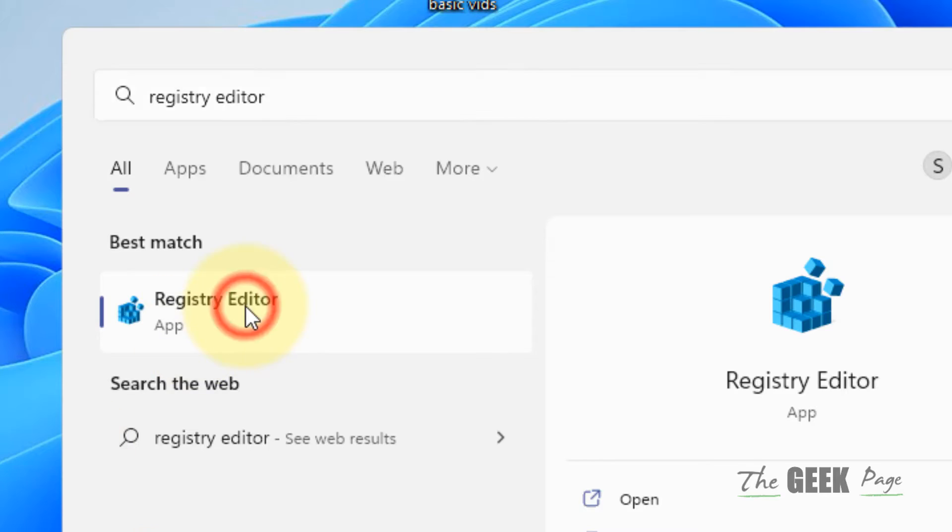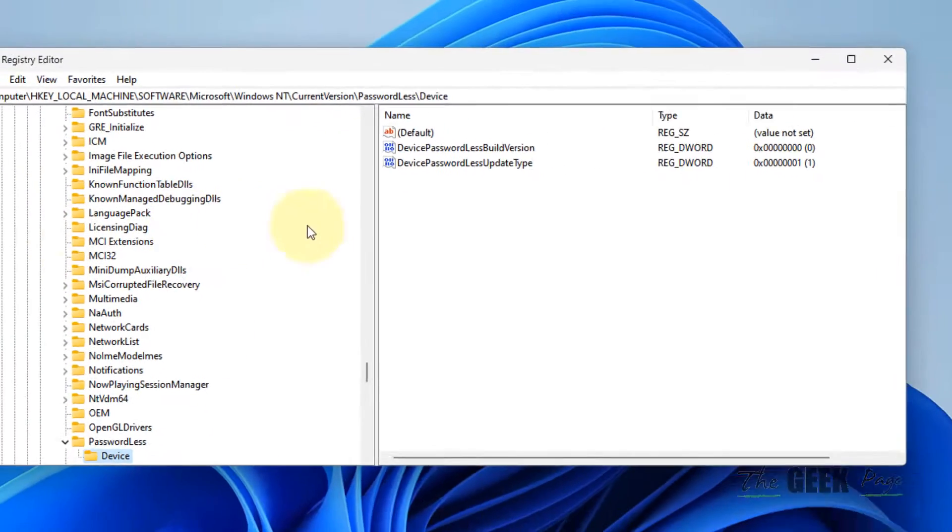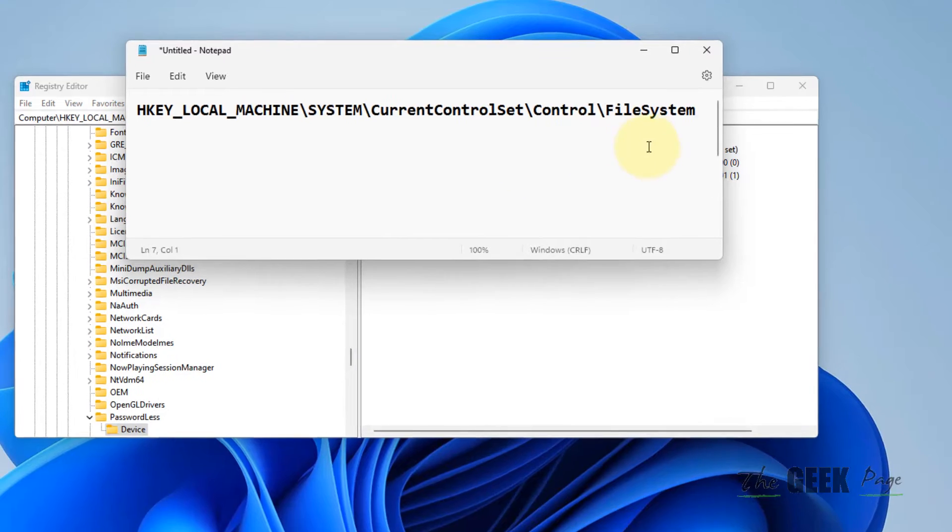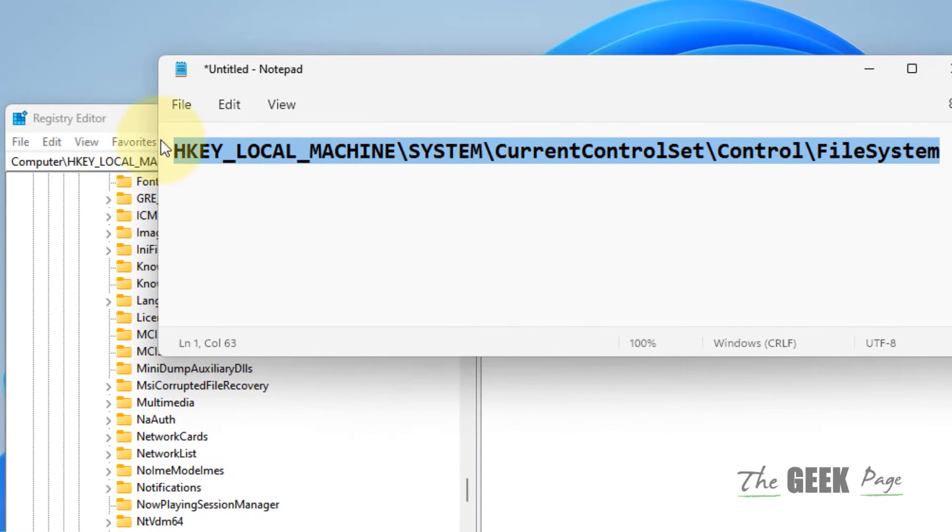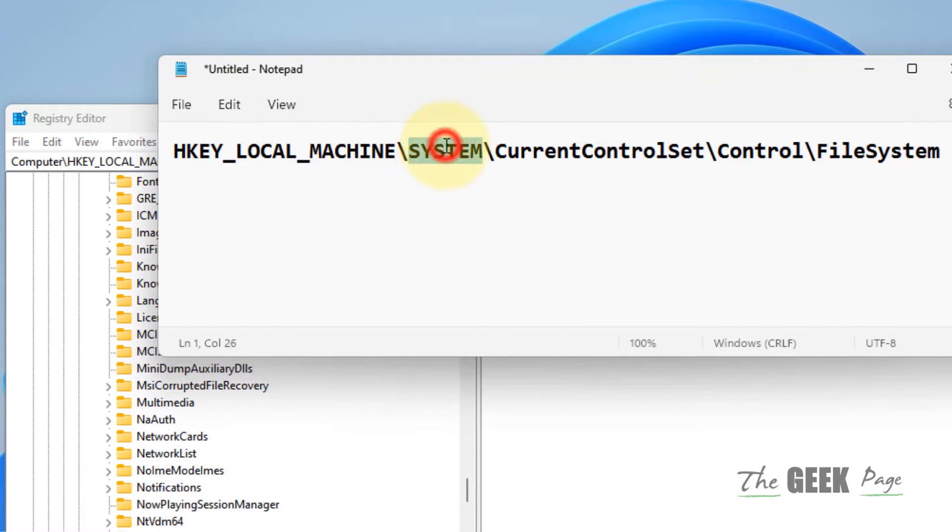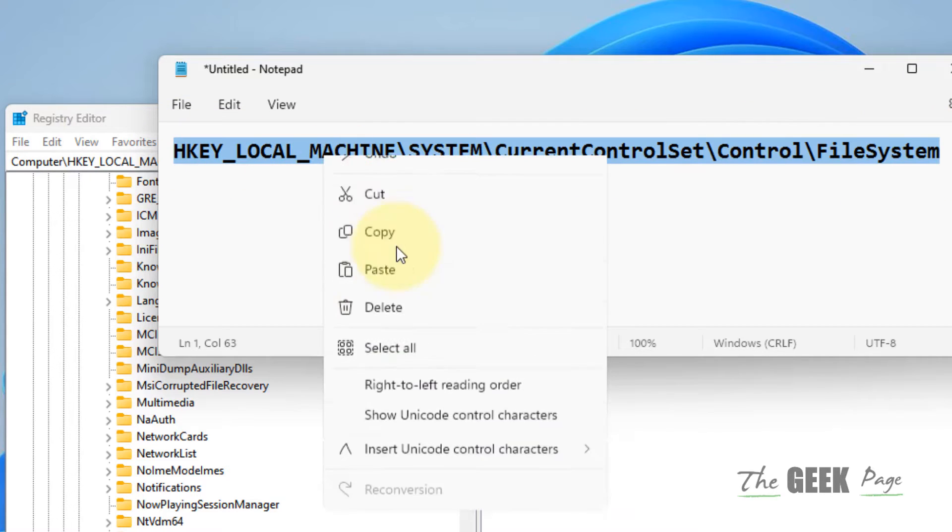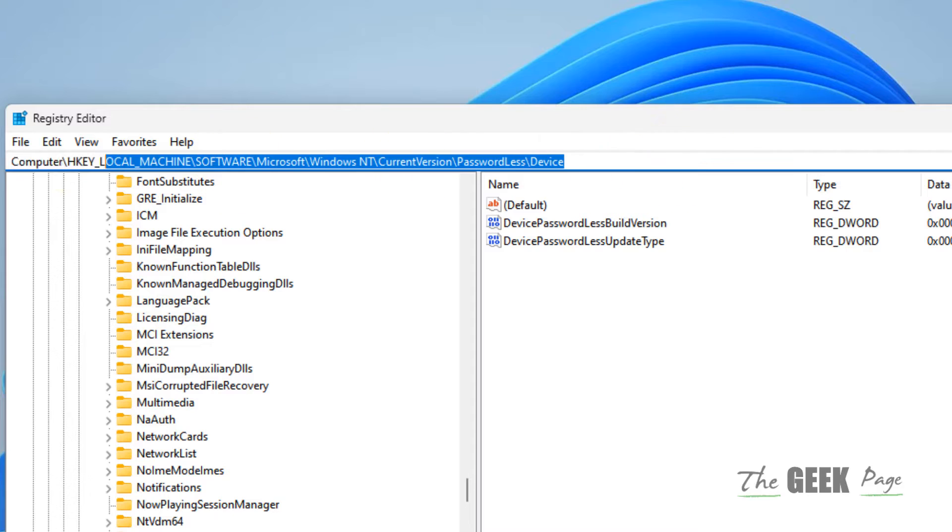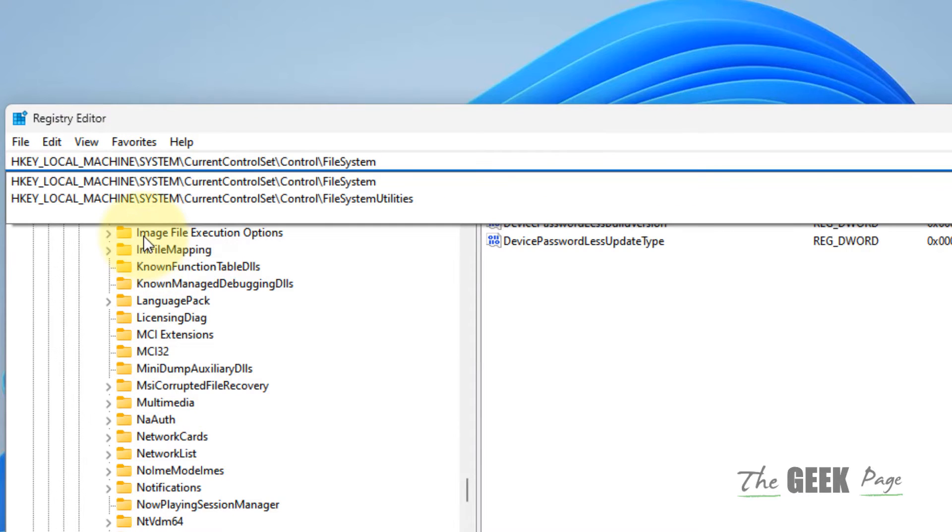Now click on Registry Editor to open it. What you have to do is go to this path. I've given this path in the description of this video. Just copy this path from there: HKEY_LOCAL_MACHINE, System, CurrentControlSet, Control, and FileSystem. You can directly copy this path and paste it in the address bar.